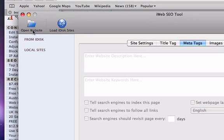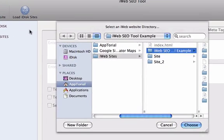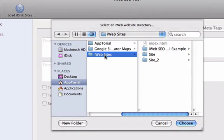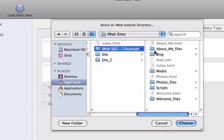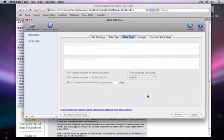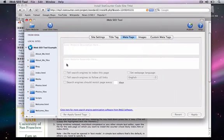The first thing I'm going to do is load up my website. You can either open up your website that you have published to a folder, or load your iDisc sites.